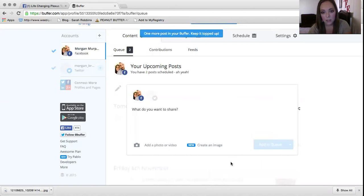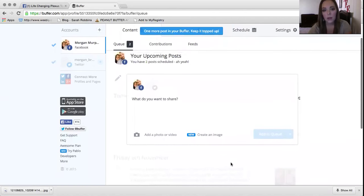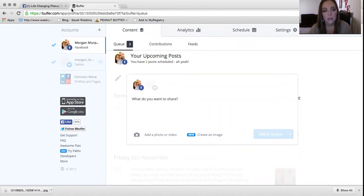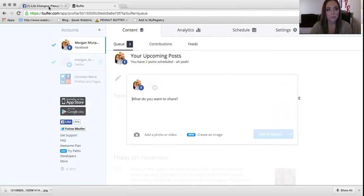And then I'll do the same thing. You can do the same thing for links. You can do videos. If you have a certain article that you found, you can put that in here and it'll post it too. It's really, really awesome.